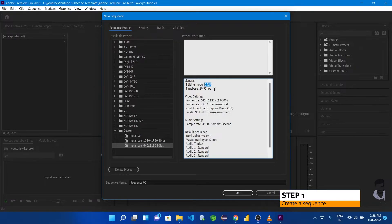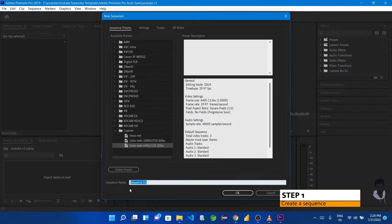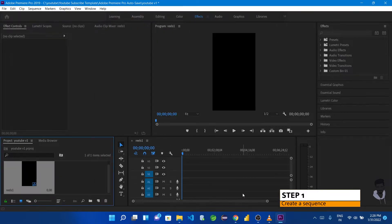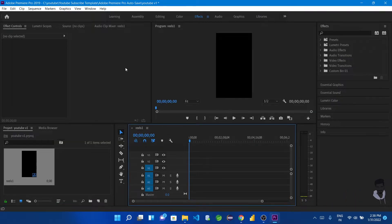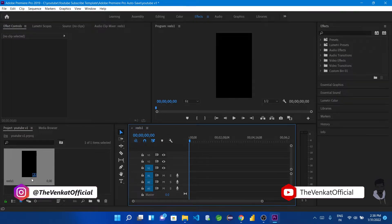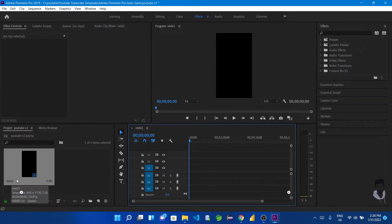The editing mode is DSLR, that is 30fps. The key setting here is the sequence name. Now we will create Insta Reels — name it 'Reels.' The sequence is now created. If we choose 'Reels,' the sequence is ready.